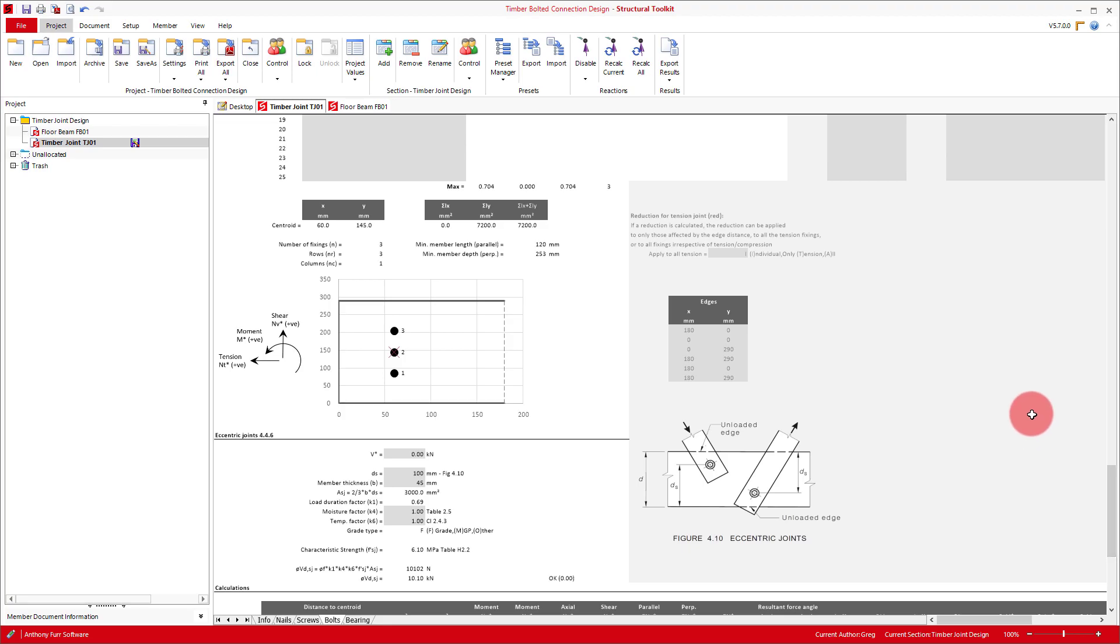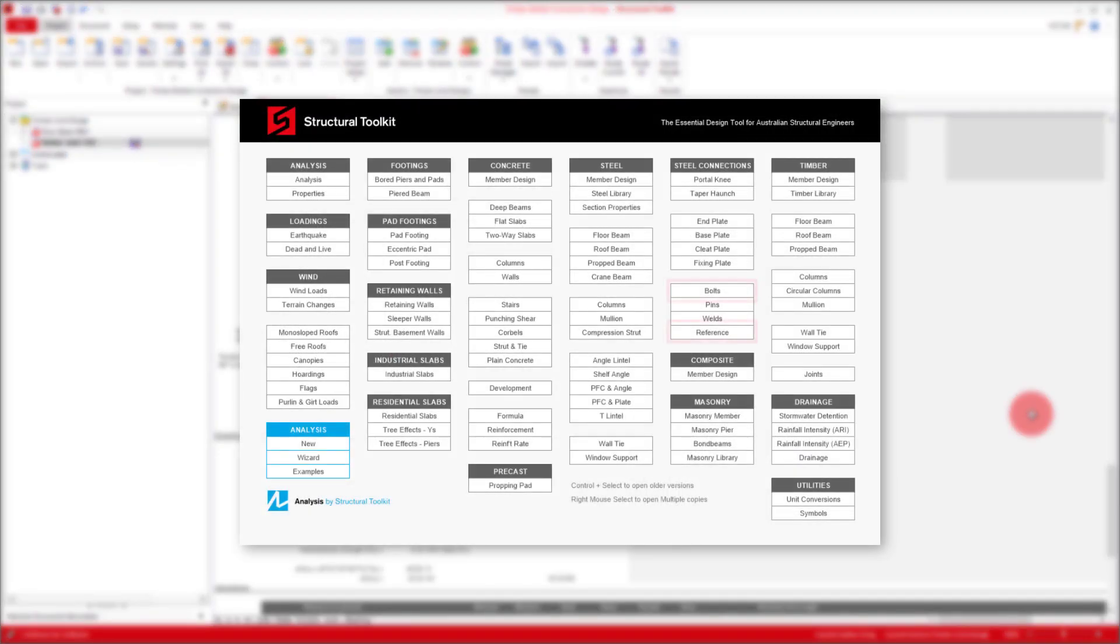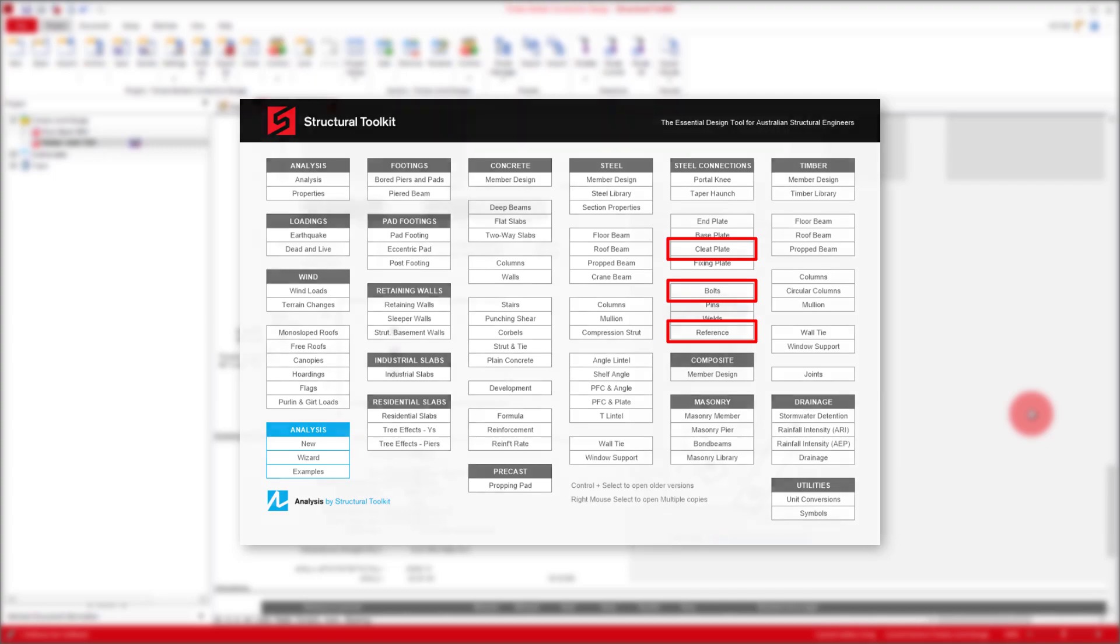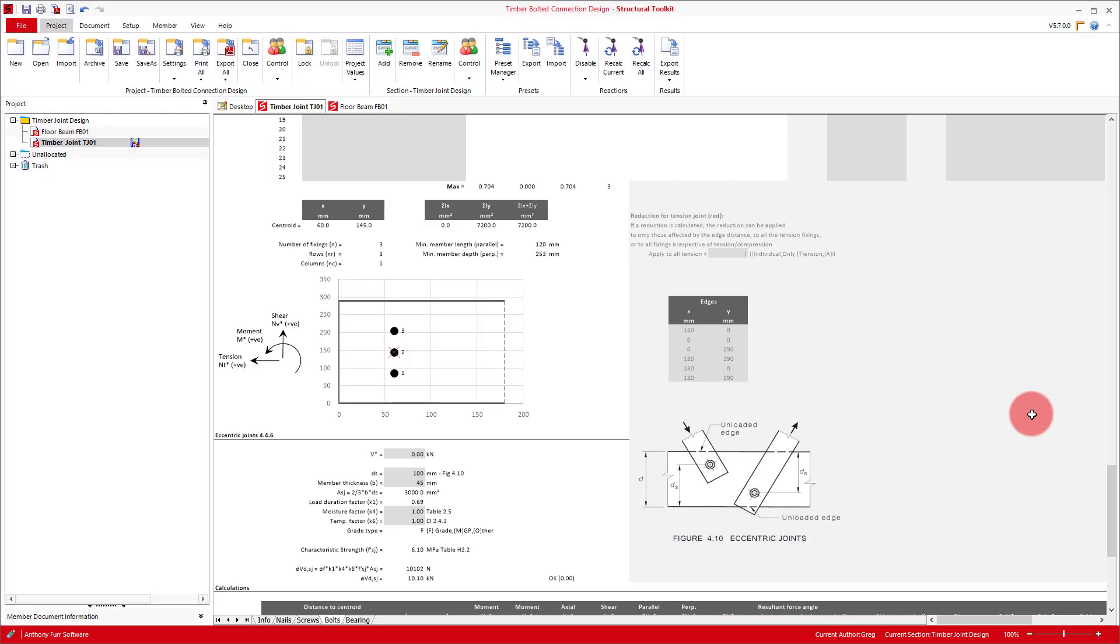Additional checks that have not been considered are the cleat plate design check, and a bolt shear check. This can be done by either using the bolts or reference module for the bolts, and the cleat plate module for the cleat. Though for timber connections, these components are typically never critical.